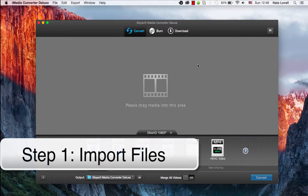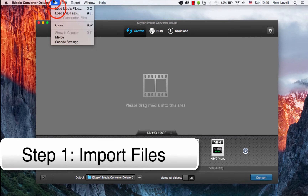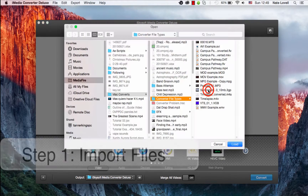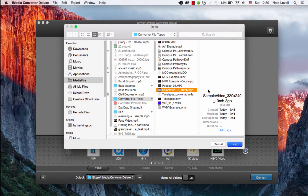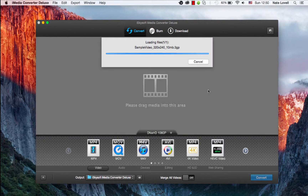The first step is to import your 3GP file. You can do that by dragging and dropping into this area here, or going to File, Load Media Files. And I'll select my 3GP file.